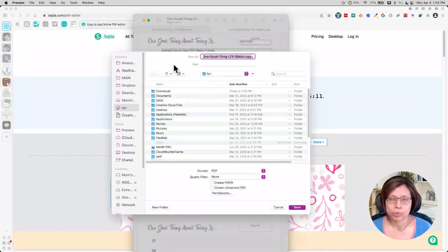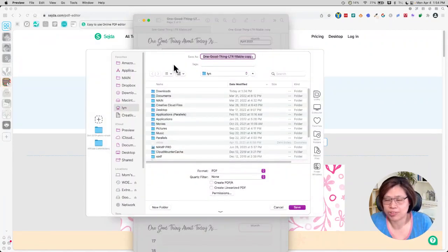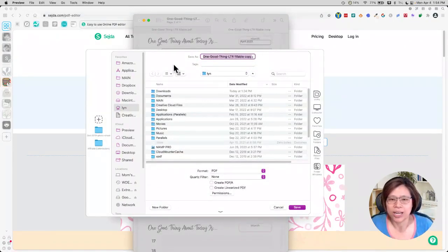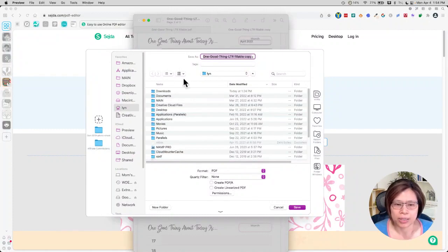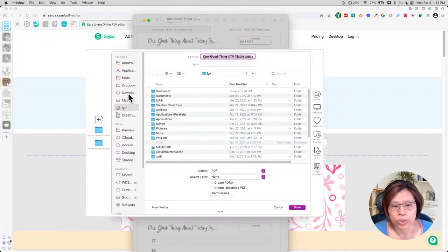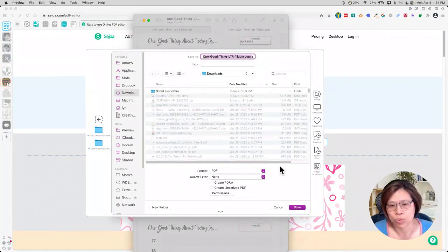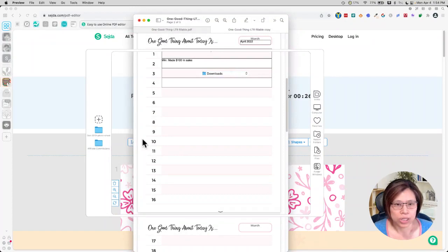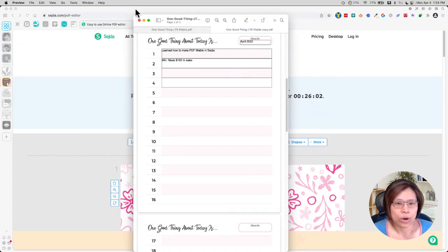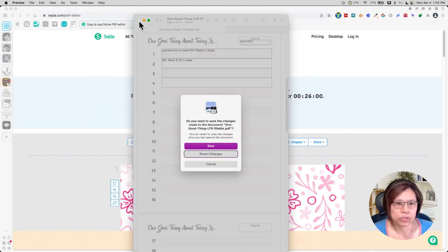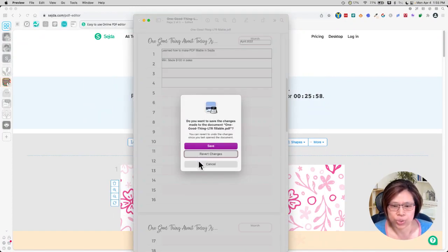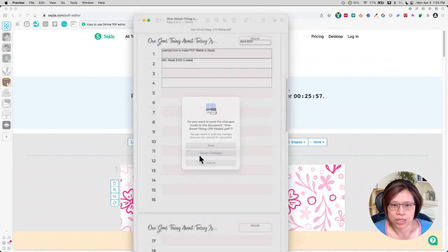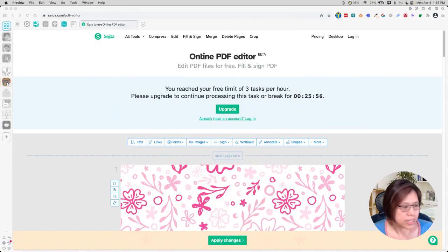And then people can fill it in right here and keep it on their computers or wherever they want to, for example. And then now if I close this, I'm just going to show you the concept.